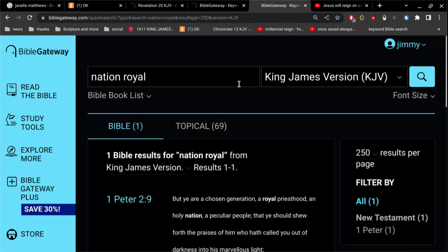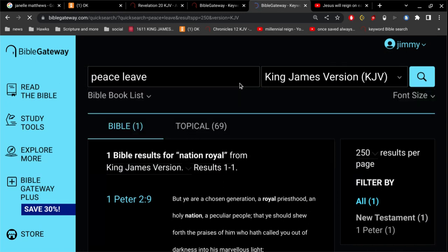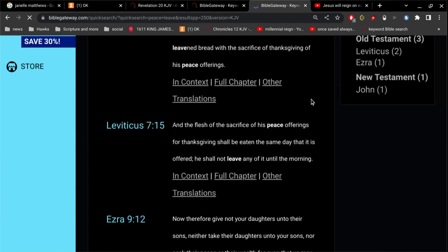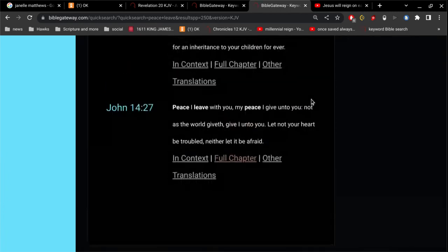Let me finish with one verse. Jesus says in John chapter 14, peace I leave with you, my peace I give unto you, not as the world gives, give I unto you, let not your heart be troubled, neither let it be afraid.